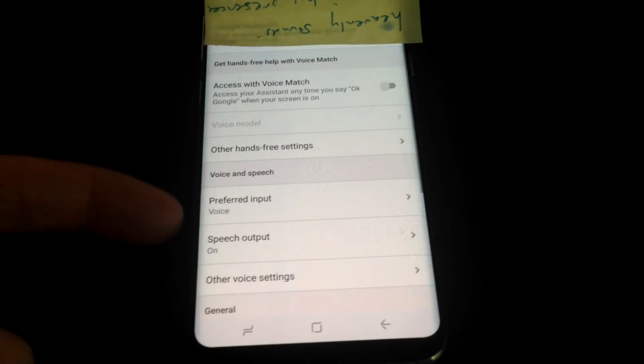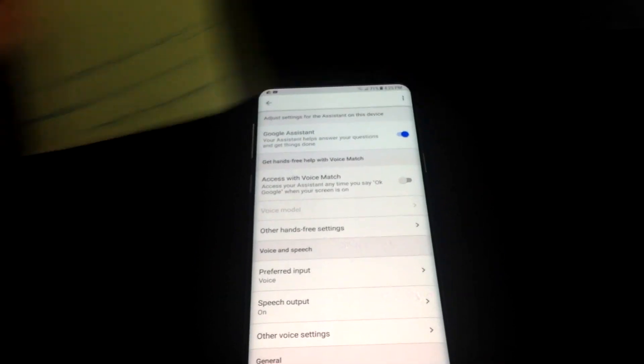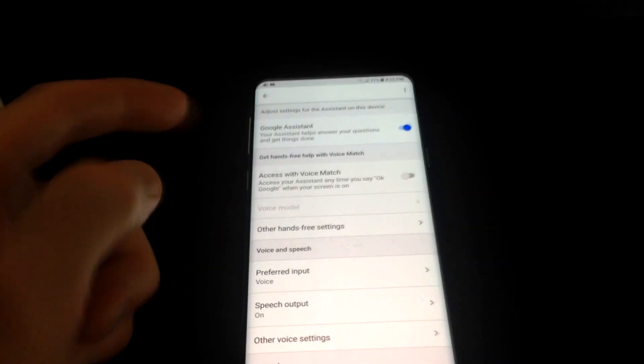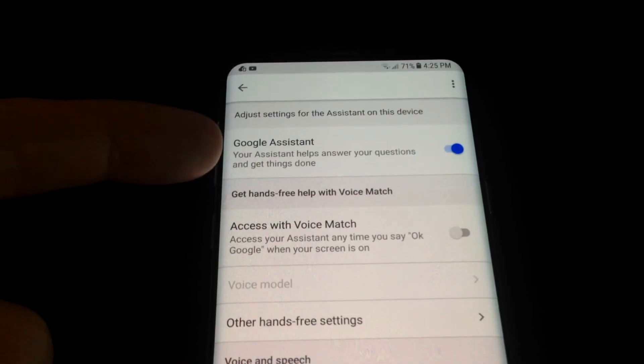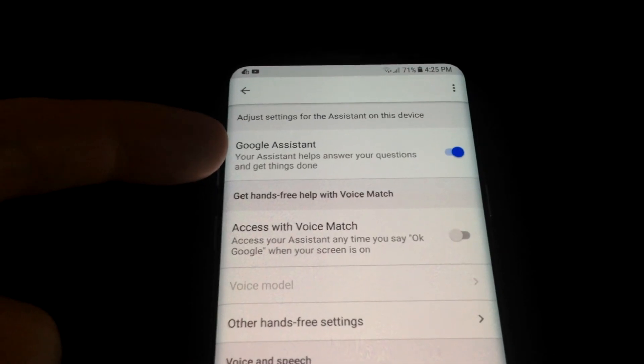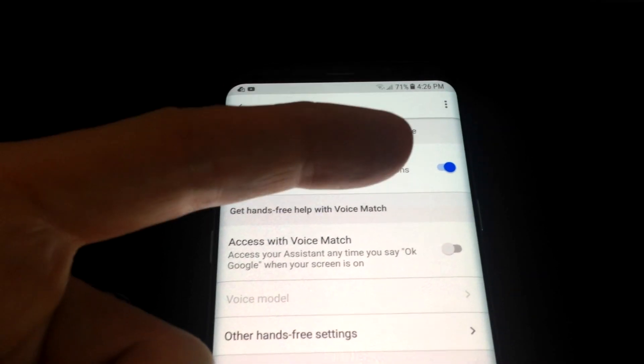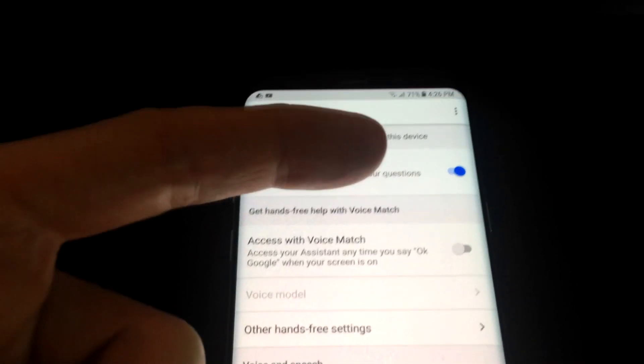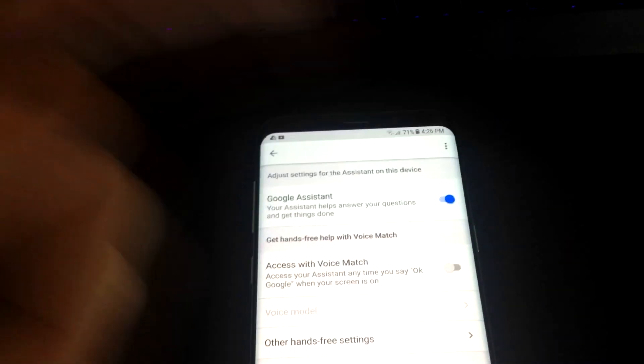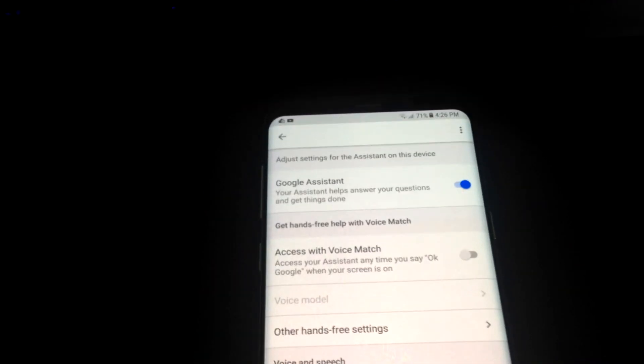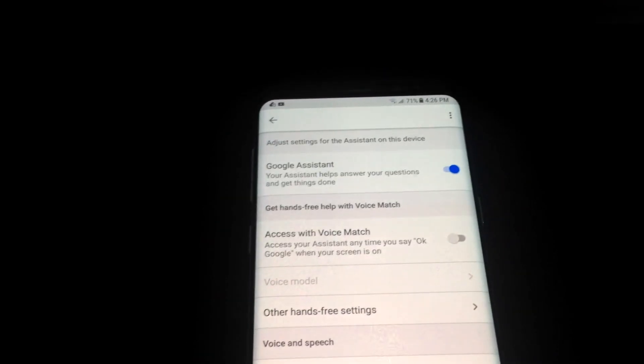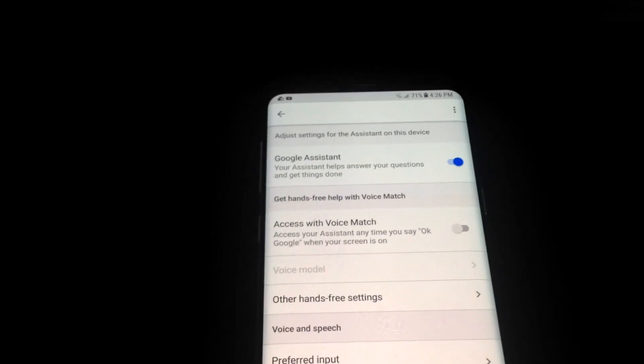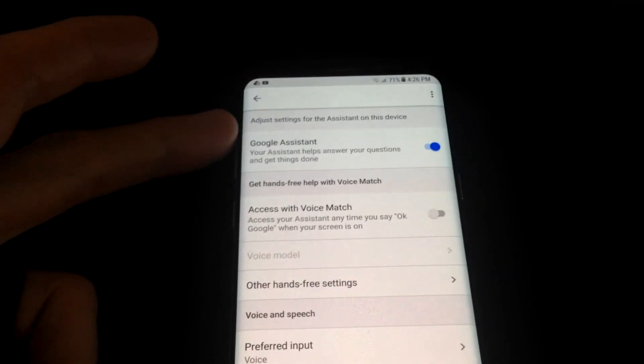And now we can remove this post-it note here. Now this is the key factor right here: Google Assistant. If this is not checked blue, your Google Assistant will not work. So go ahead and check that blue and then it should work. For some reason if it does not, you might have to do a software upgrade if there's some bugs in it.